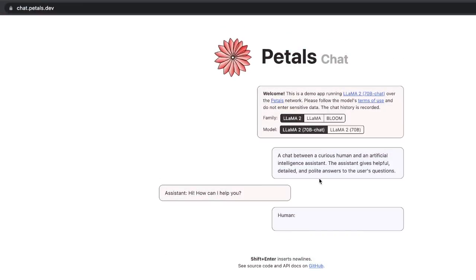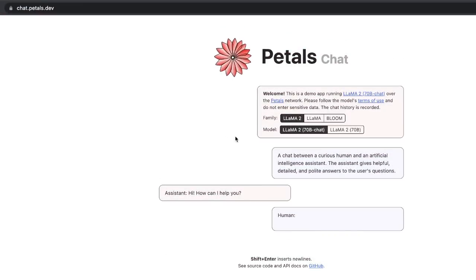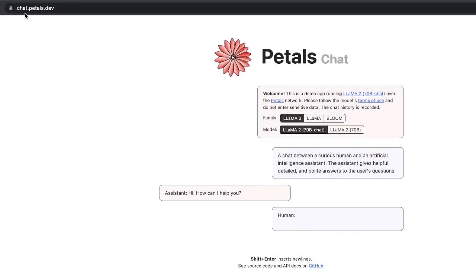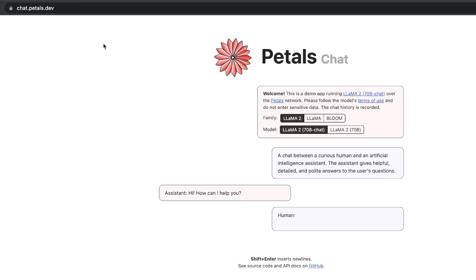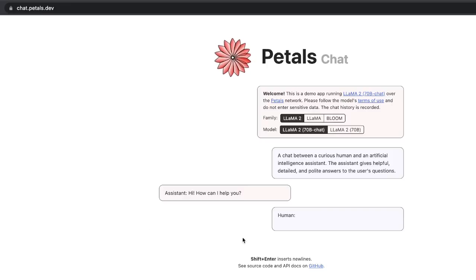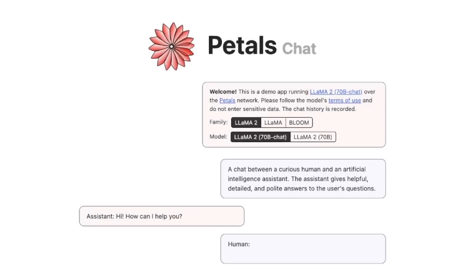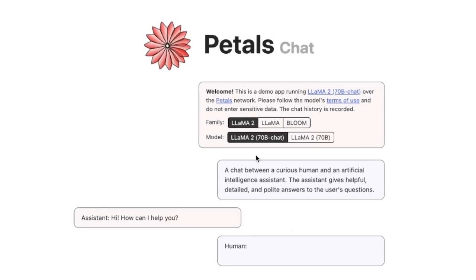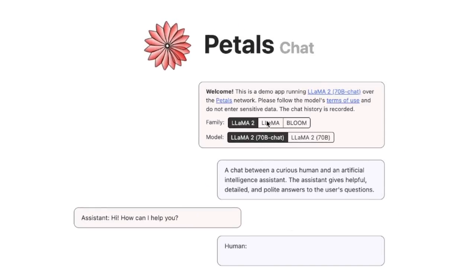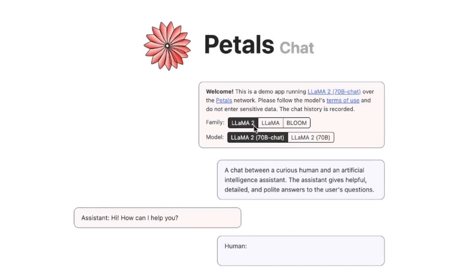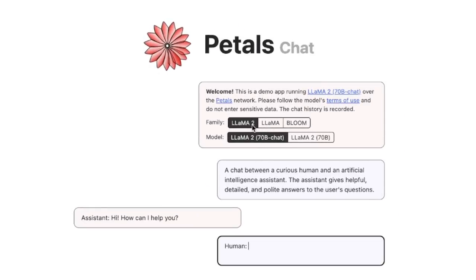So first, we will look at the demo, and that is hosted. So you can access it by going to chat.petals.dev. I will put the link in the description of the video.